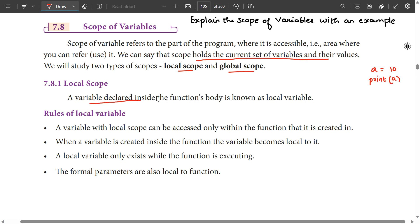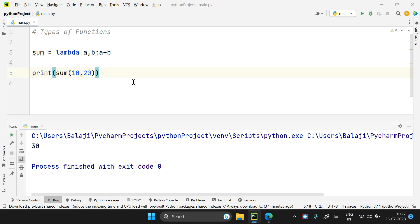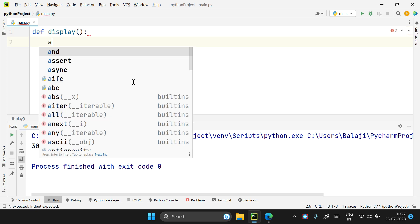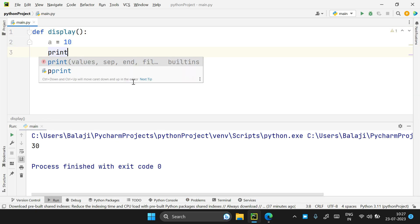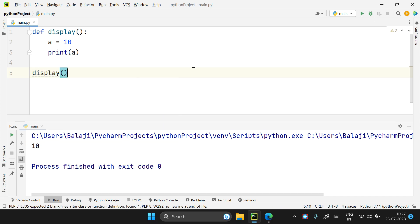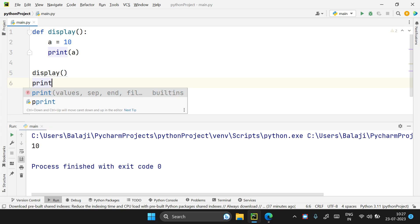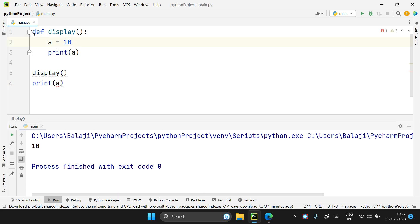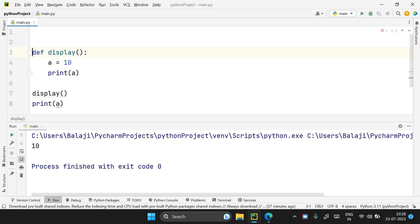One is local scope and global scope. Local scope is the local block — the function body is accessible. A variable declared inside a function body is known as a local variable. For example, def display is a function. The display function has a variable. Print a. Now we have to call the display function. A is locally scoped into that particular function.